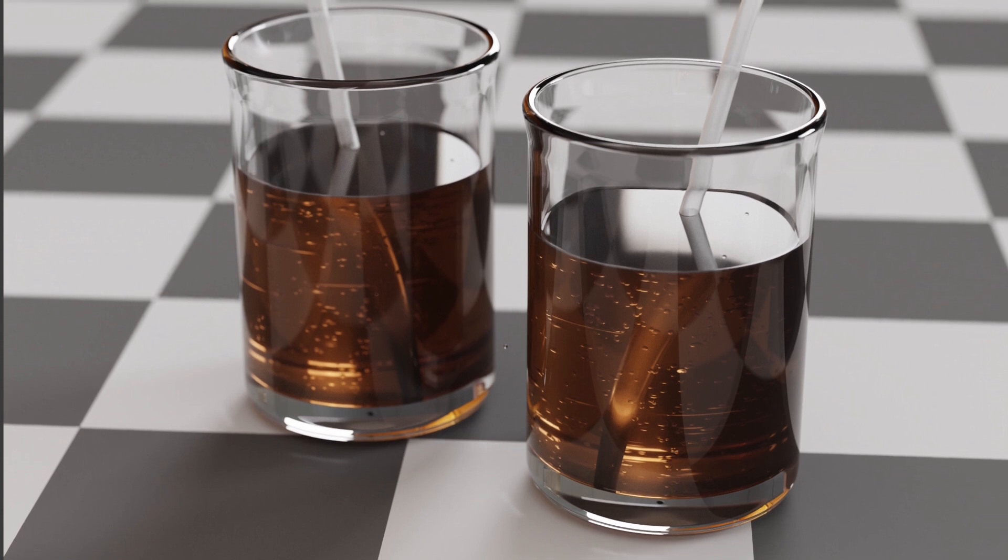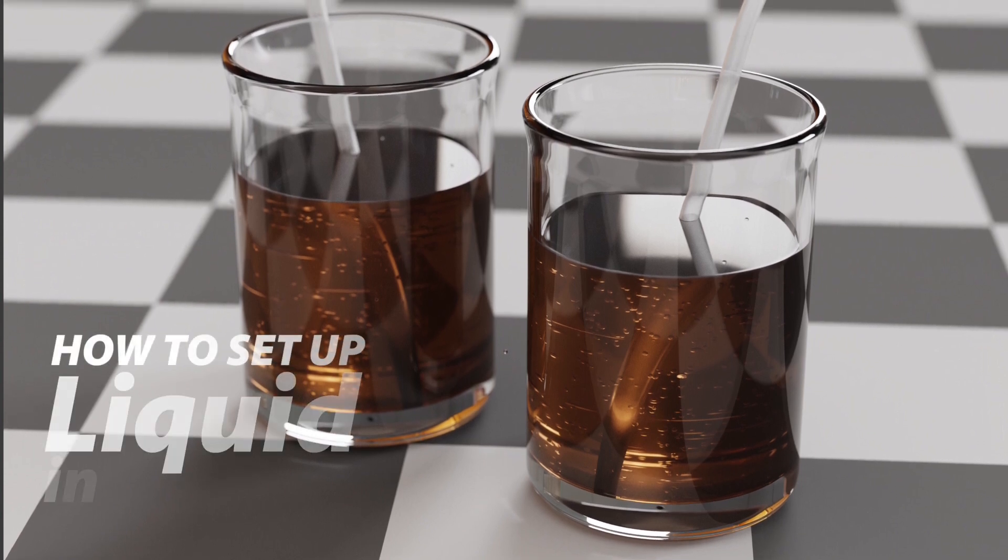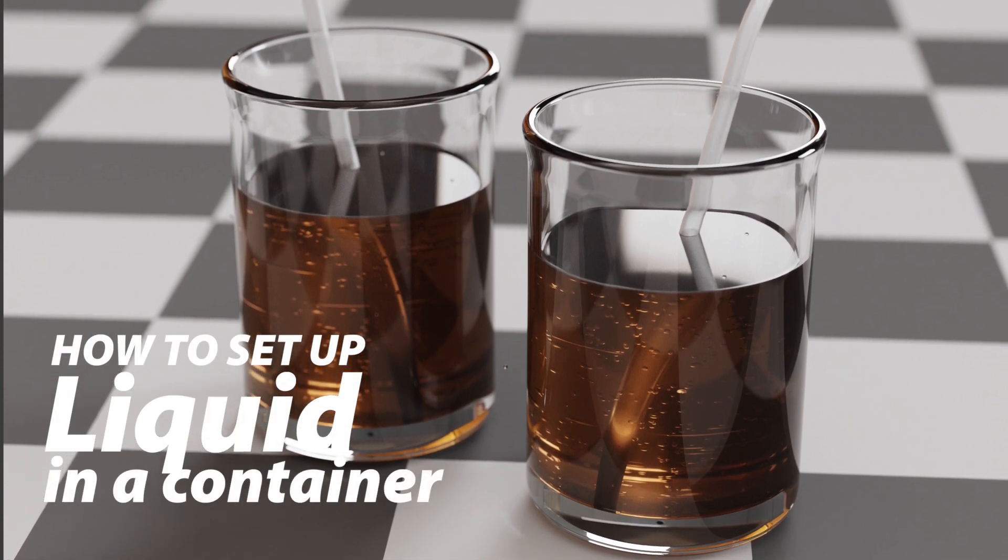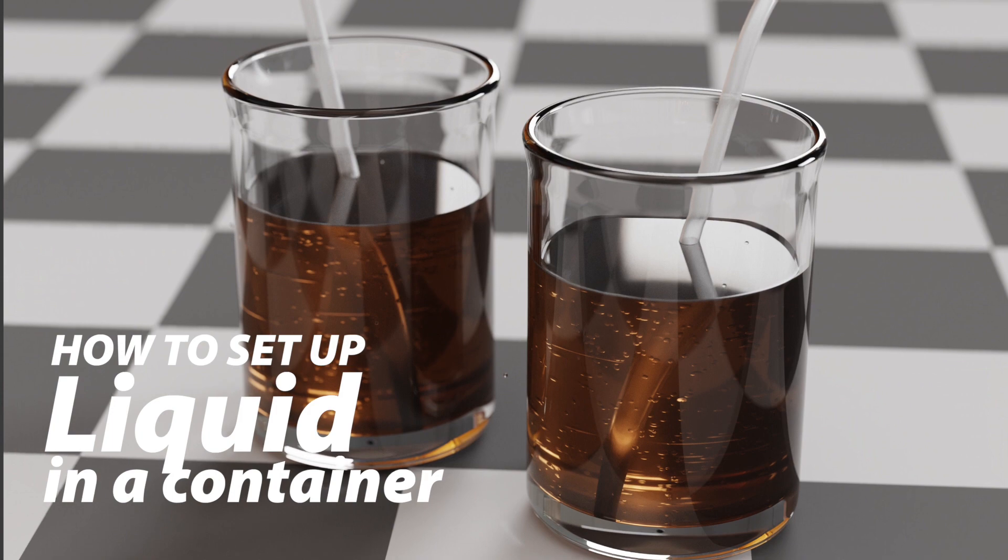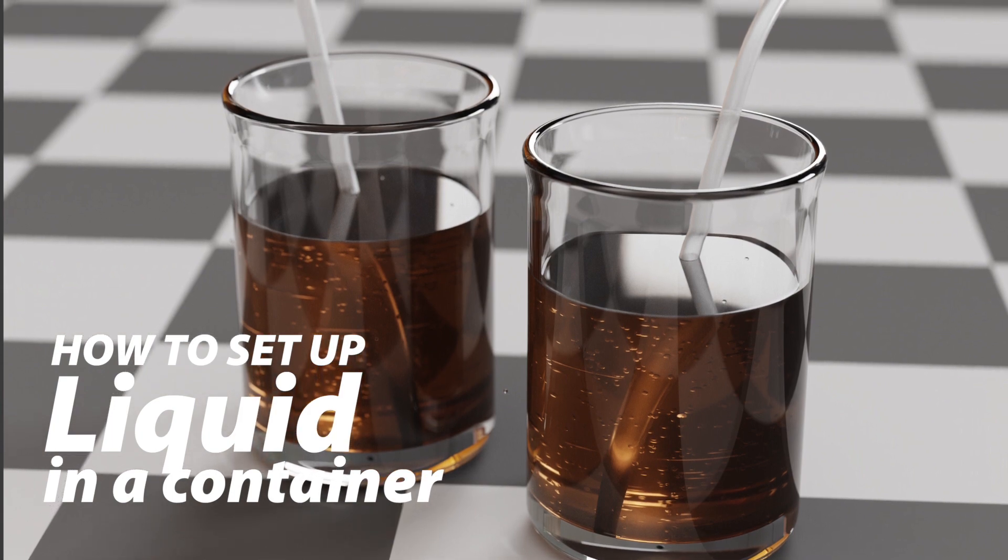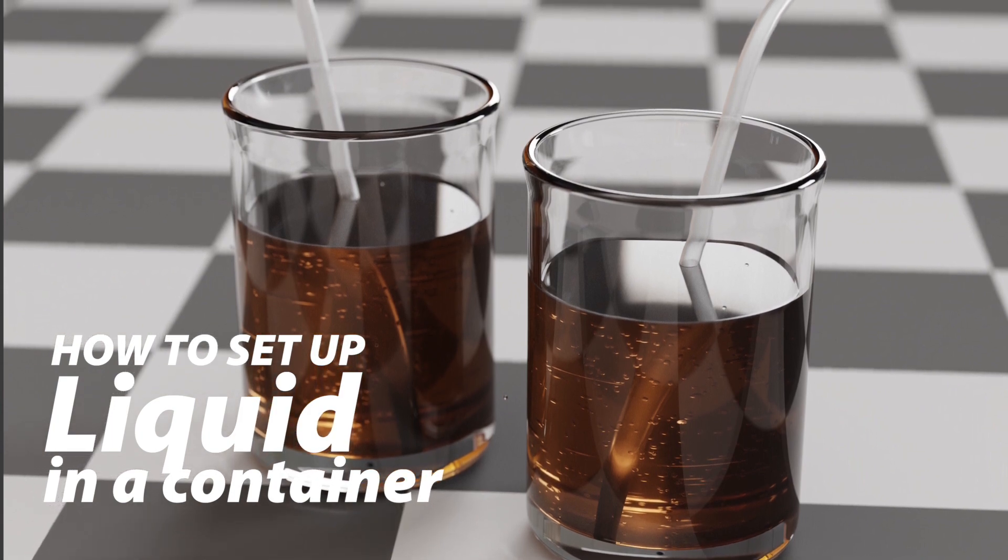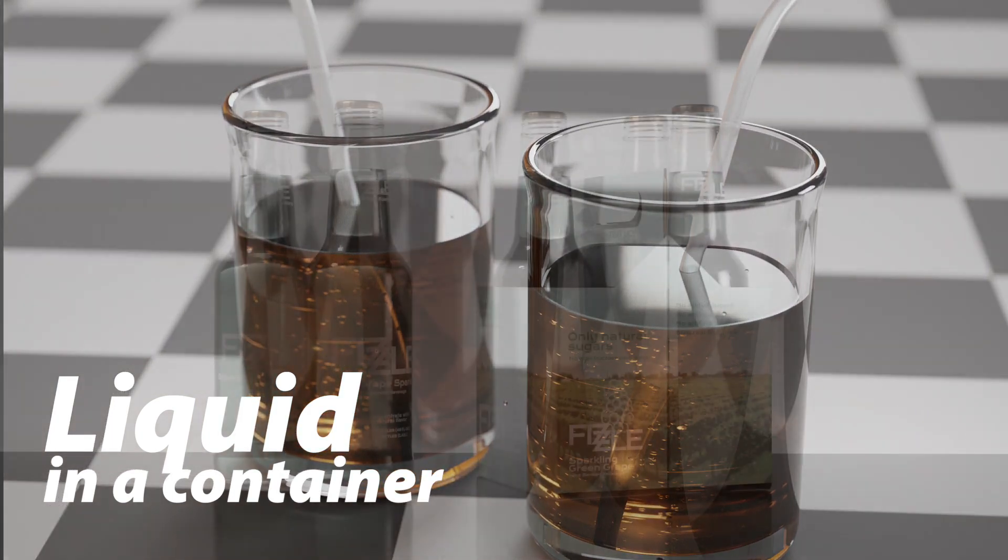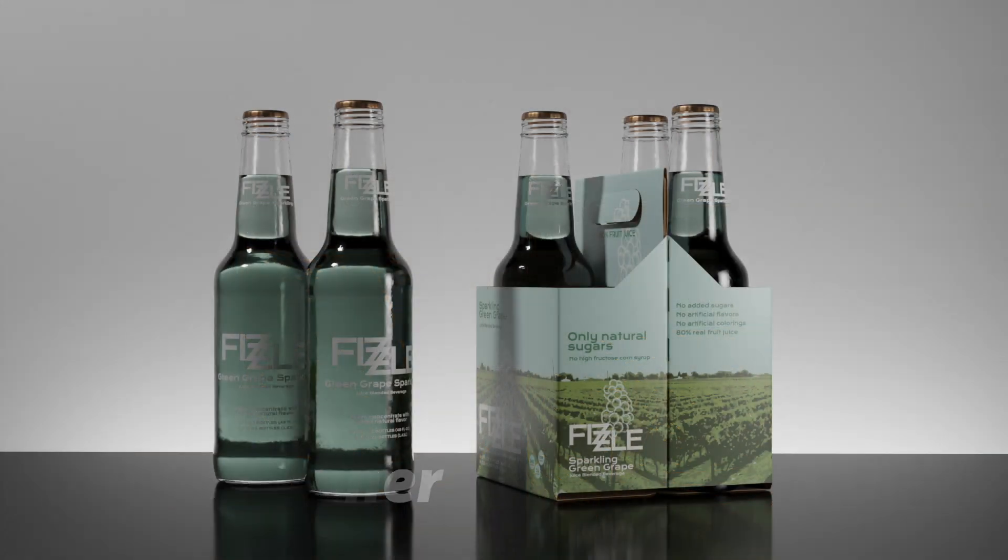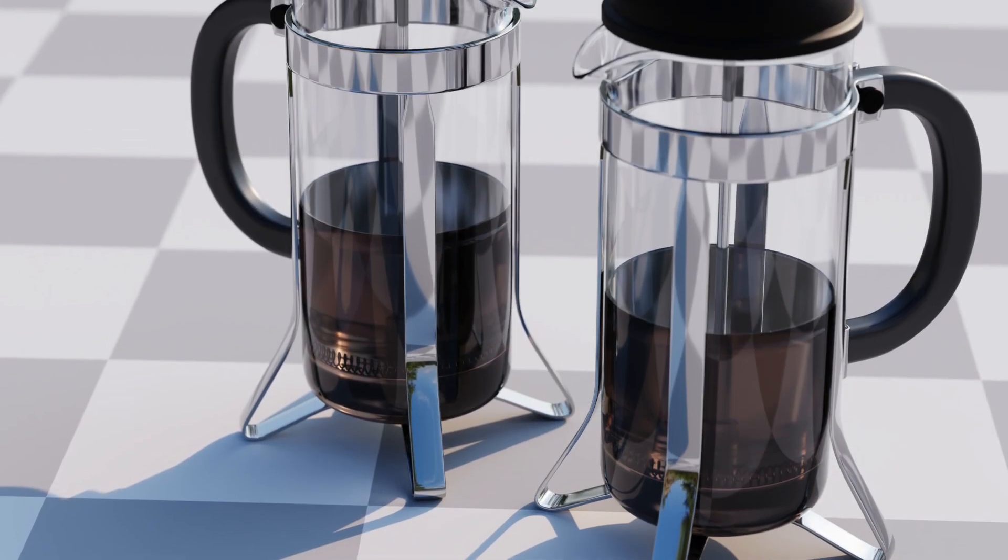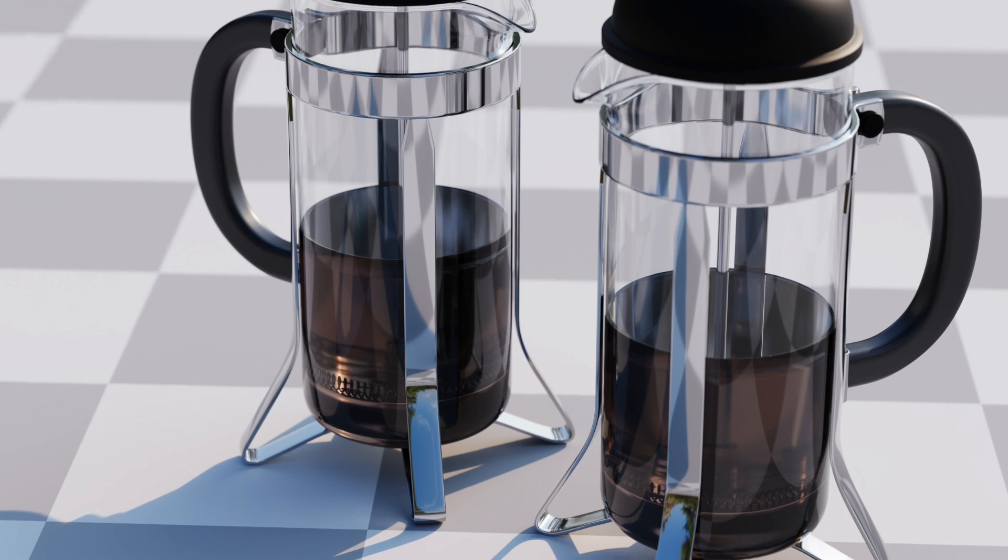In this tutorial we're going to talk about setting up an object like this glass here that contains liquid. This is not a fluid simulation thing. This is if you've got a product type of illustration, such as a bottle or a glass that has some liquid inside of it, and you need to set it up so that it renders correctly.